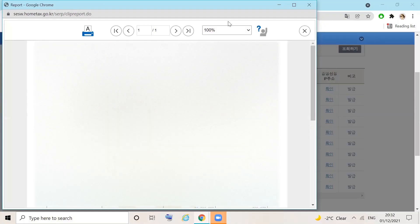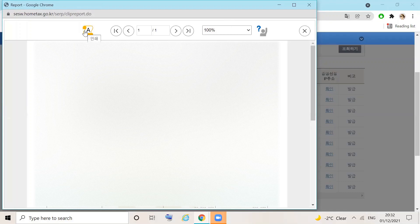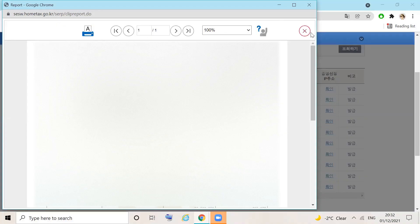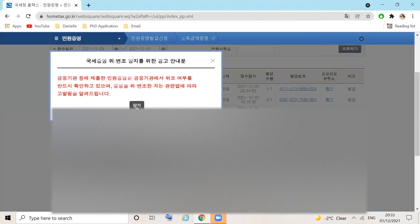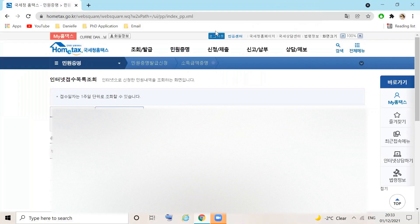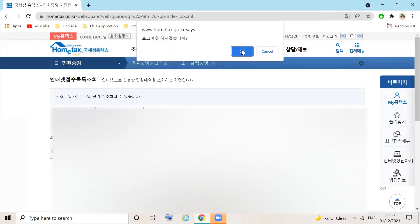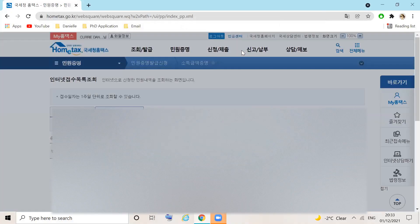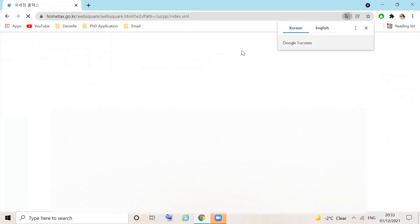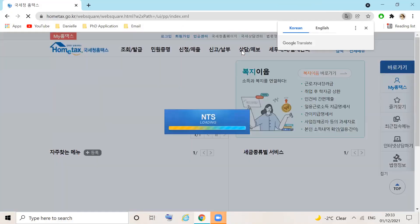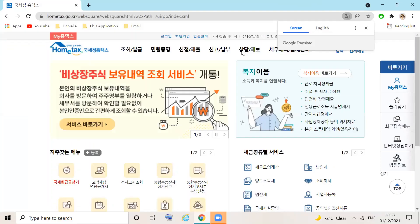At the top of the page, you can print the document. Once you have printed the number of copies that you need, you can check out of this screen. Sign out of home tax. And that is how you download your income certificate without having to visit the tax office.